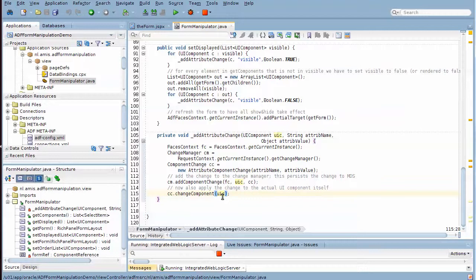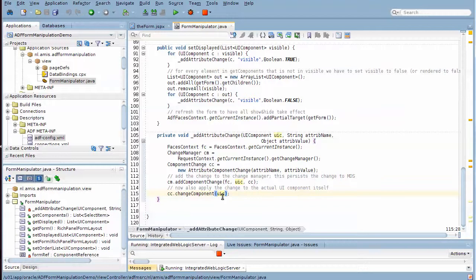So I hope you can appreciate the power of the MDS framework and the change management framework that allows us to create and persist changes at runtime associated with specific user context.